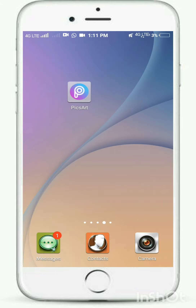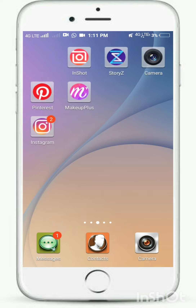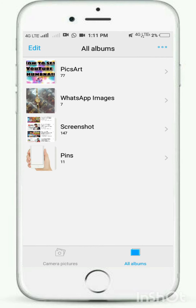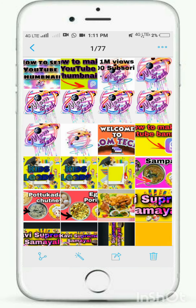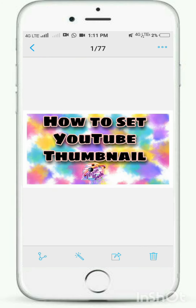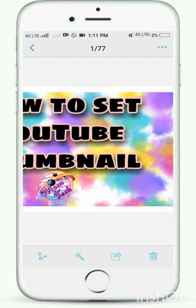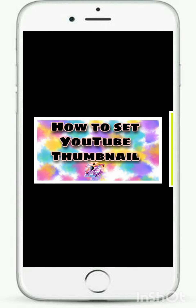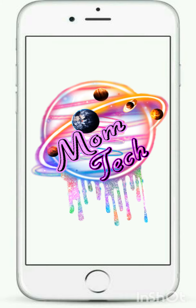I will put the poster and banner in the gallery. If you are ready, please comment in the comments. Bye bye, see you in the next video.